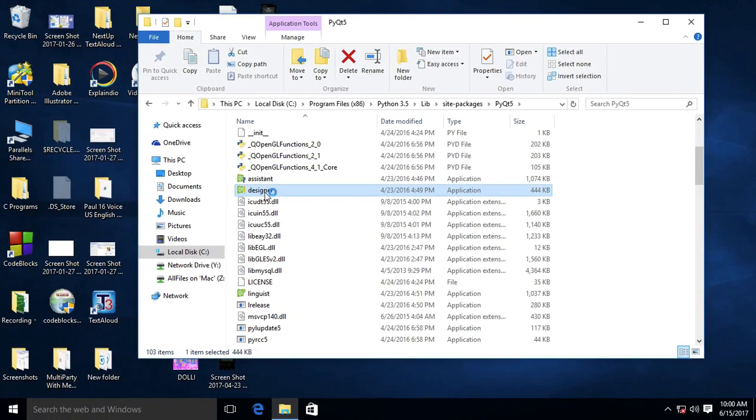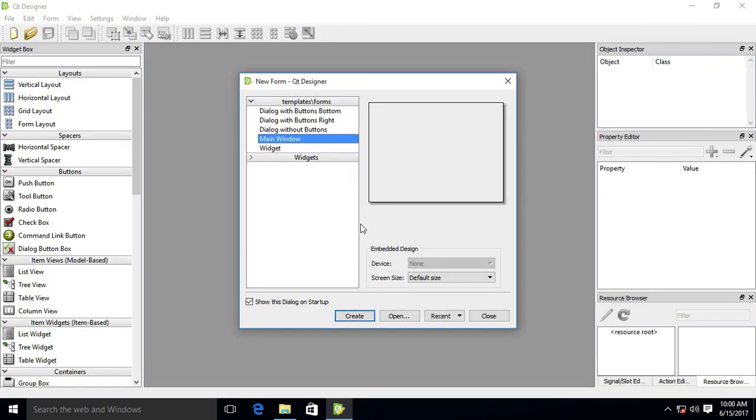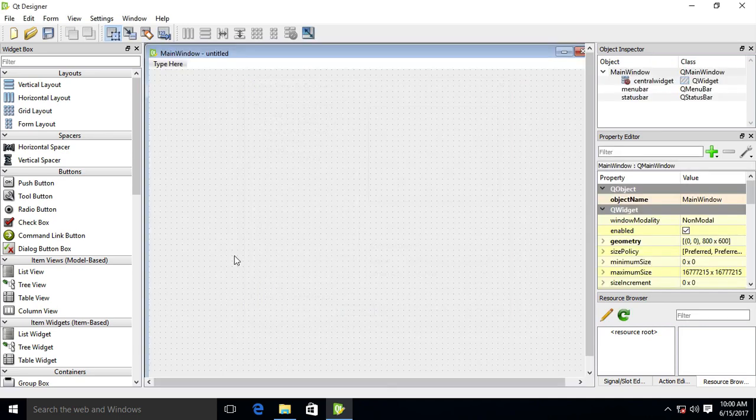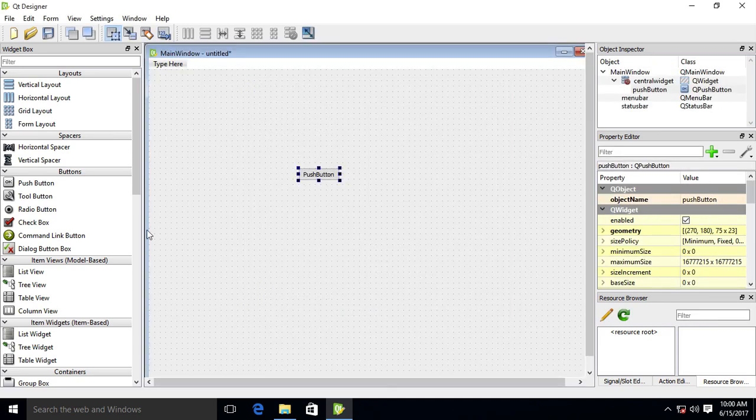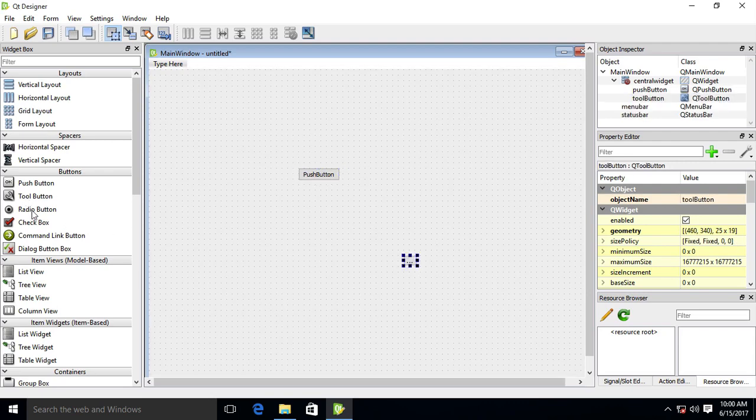Now let's open PyQt designer and create a new main window, and just drag and drop push button tool button. This is all widgets.